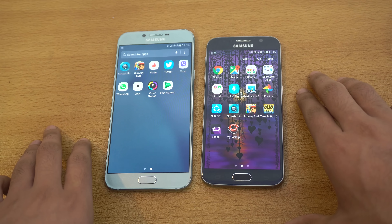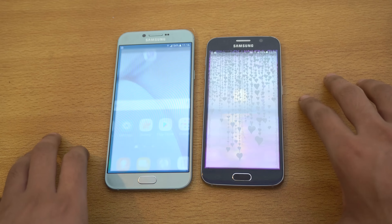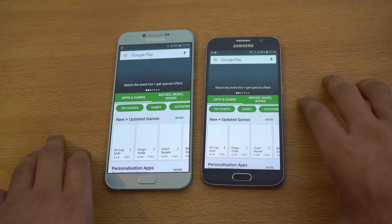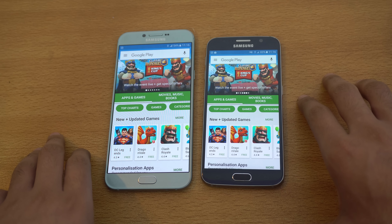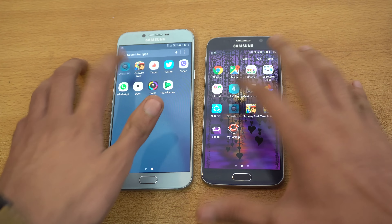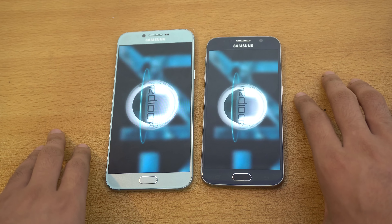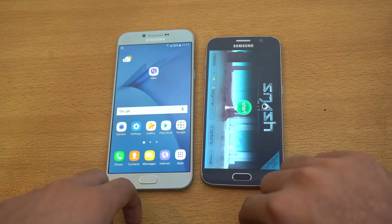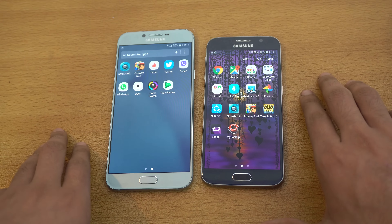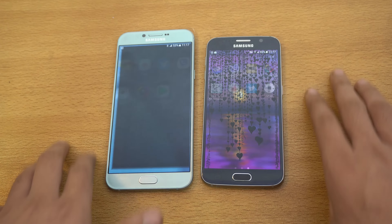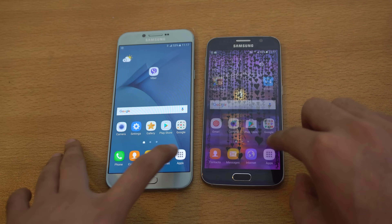Let's launch the Play Store — almost at the same time. Next we've got Smash Hit — Galaxy A8 2016 faster again. Let's go into the app drawer and launch Viber — that is pretty equal.